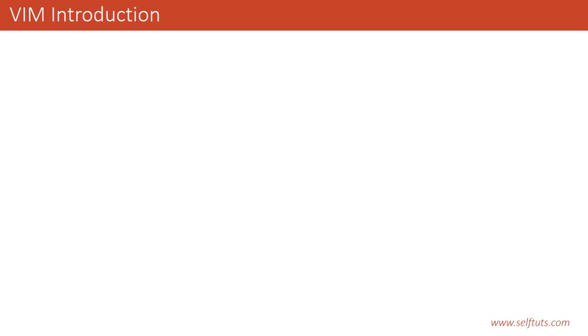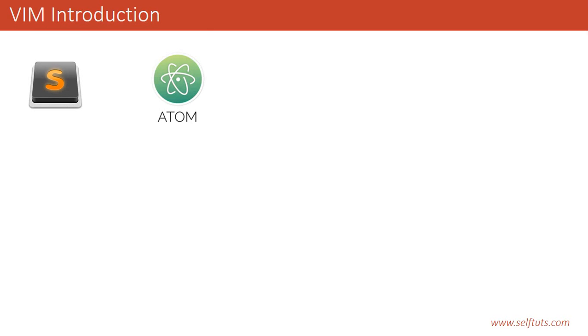In the market and web development community, there are two important text editors being used by developers widely. The first one is Sublime Text and the other one is Atom Text Editor. These are the two important text editors that you see everywhere.